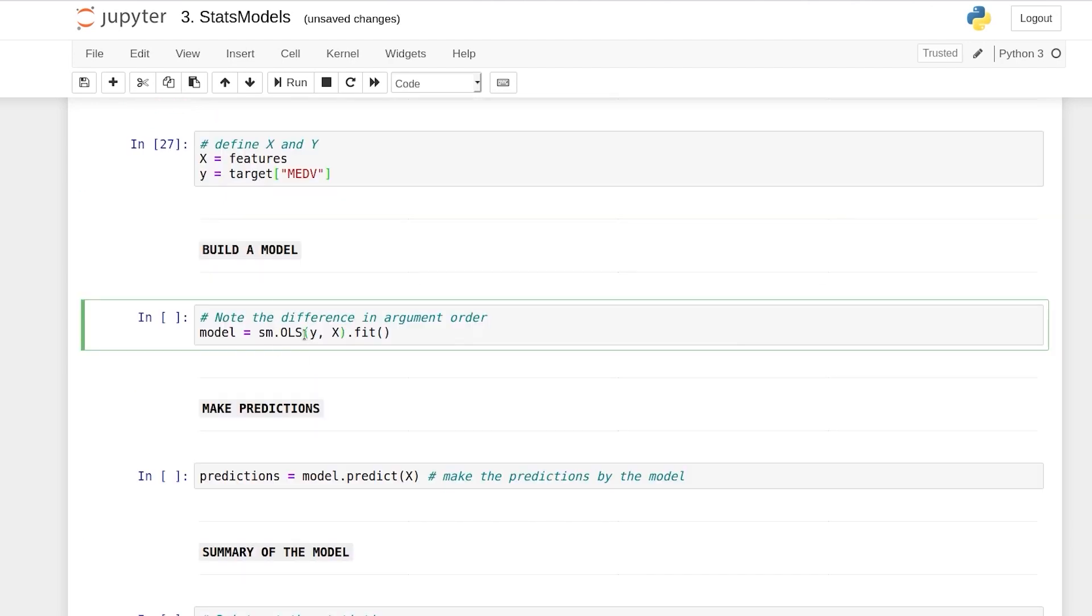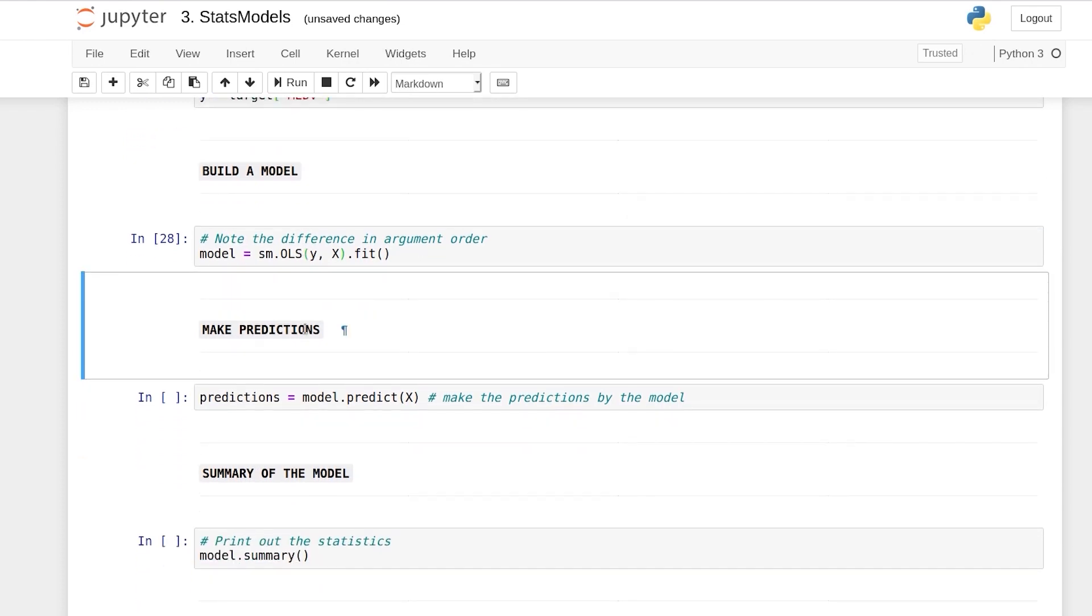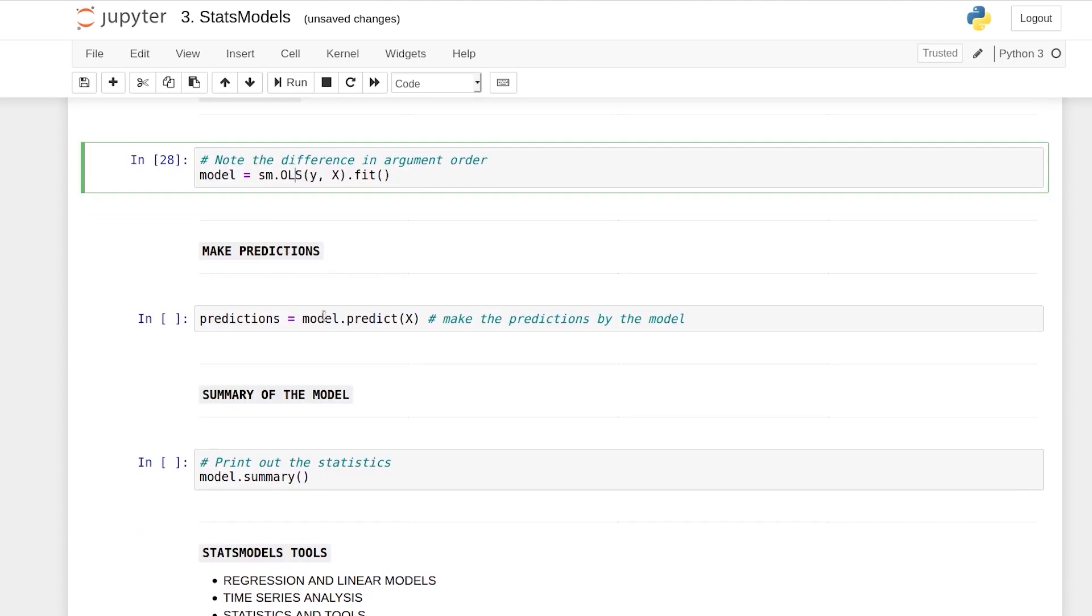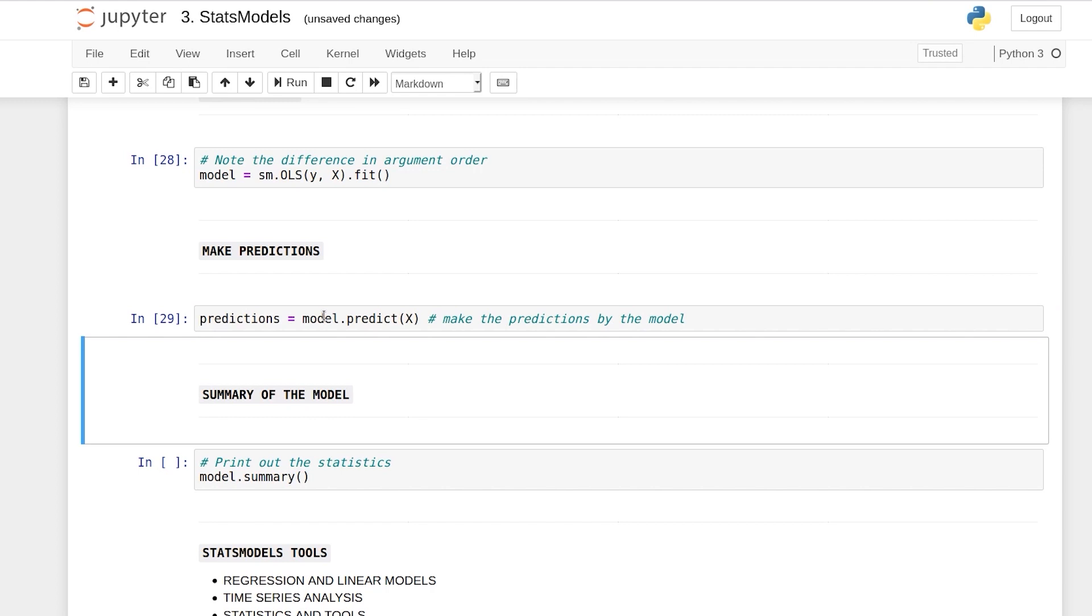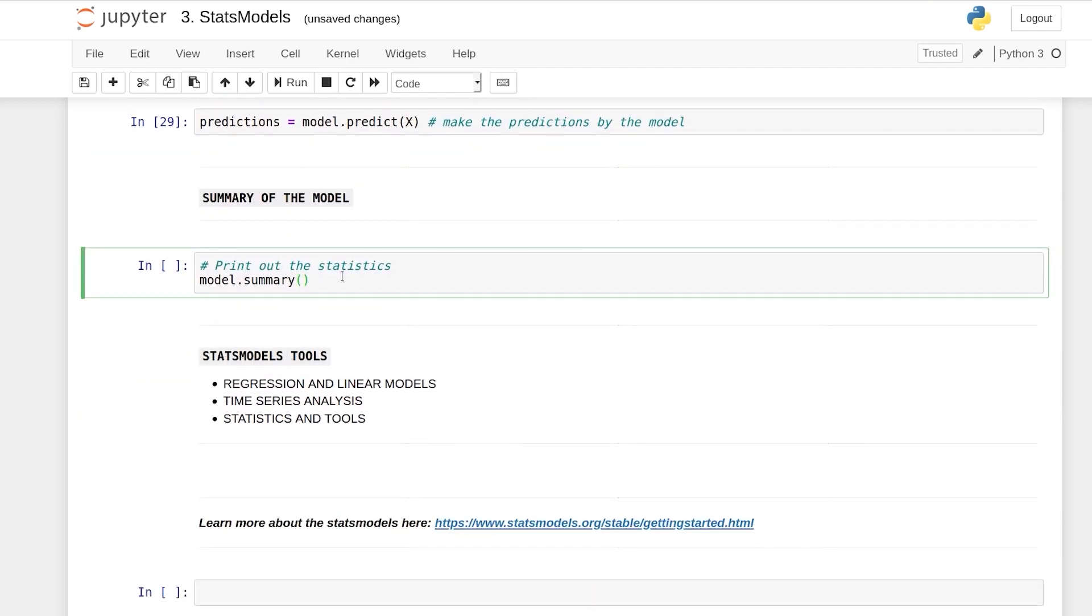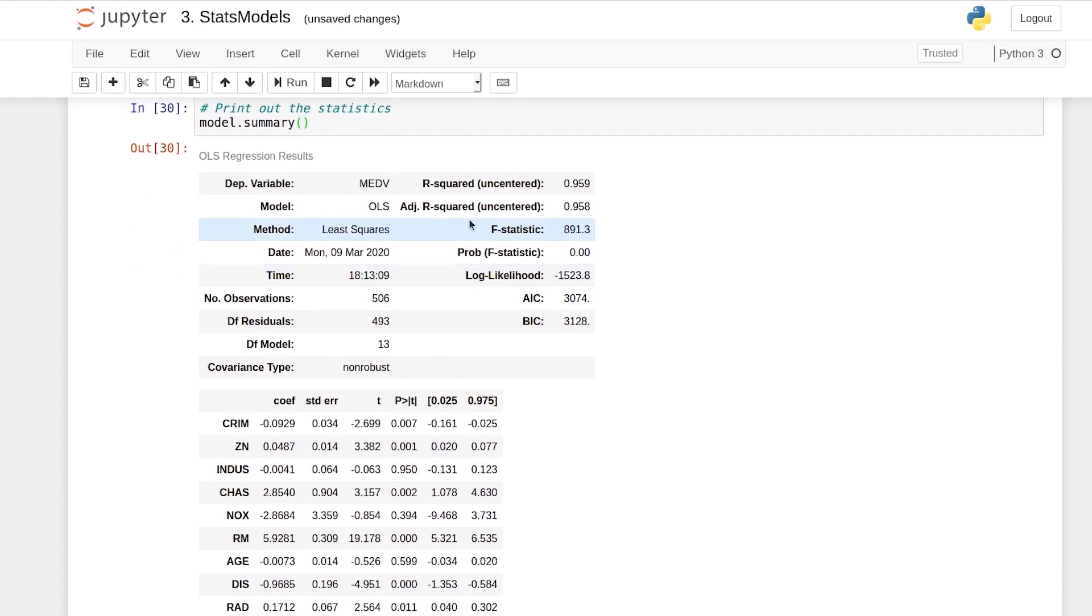Now we denote them as X and Y and we try to build a linear regression model using the OLS method. Worry not if you do not know what OLS is - this is actually a statistical linear regression technique. But for now, you can take the predictions of the model, and after you have trained the model and taken all the predictions, you can just print the summary.